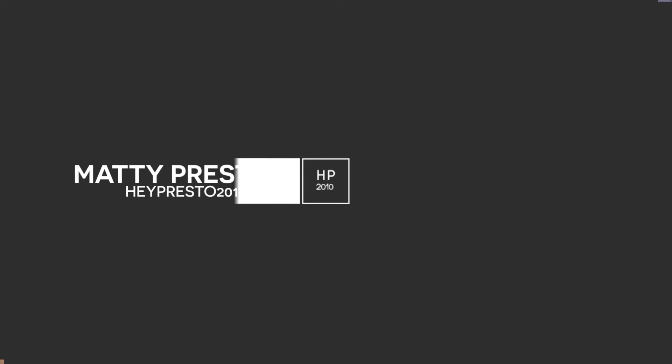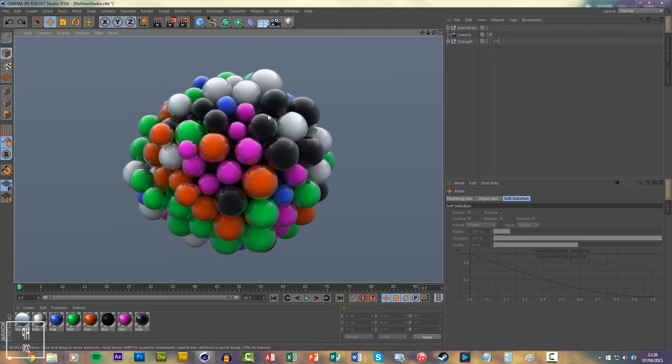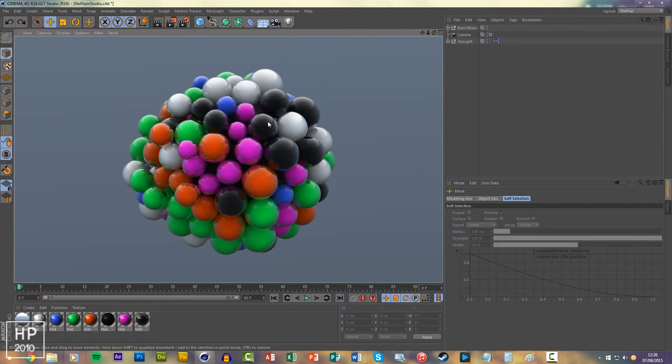Hi, this is Matty from HeyPressto2010.co.uk. Today you're going to learn navigation shortcuts in Cinema 4D. These shortcuts revolve around the numbers 1, 2, and 3 on the keyboard and alternating mouse clicks.